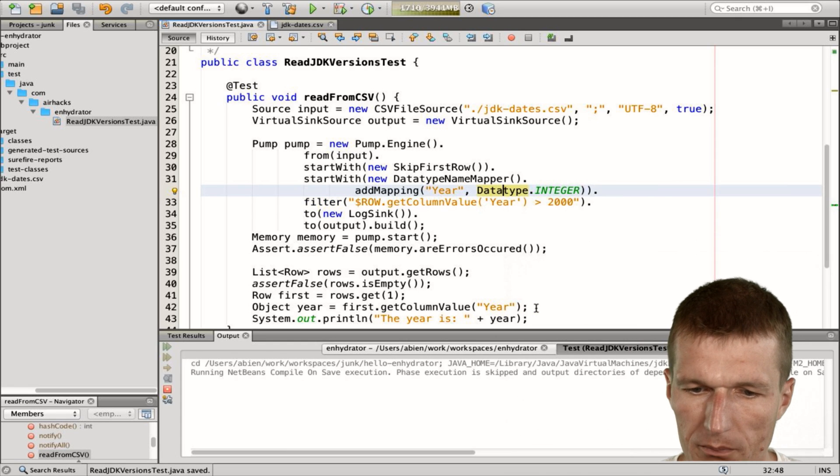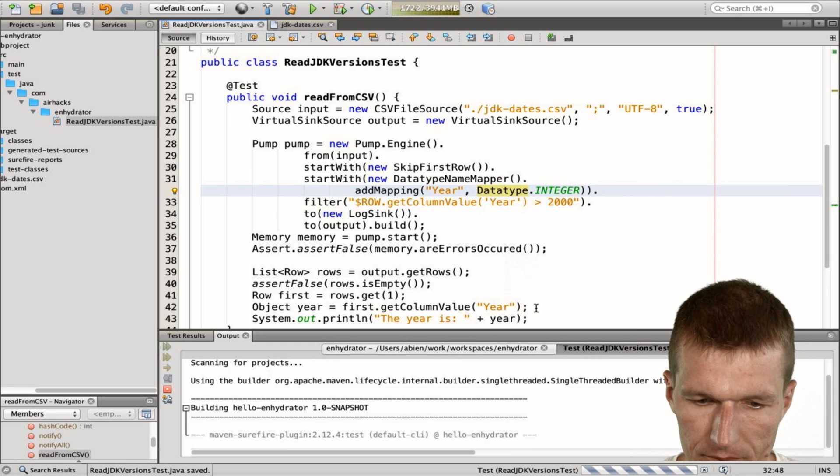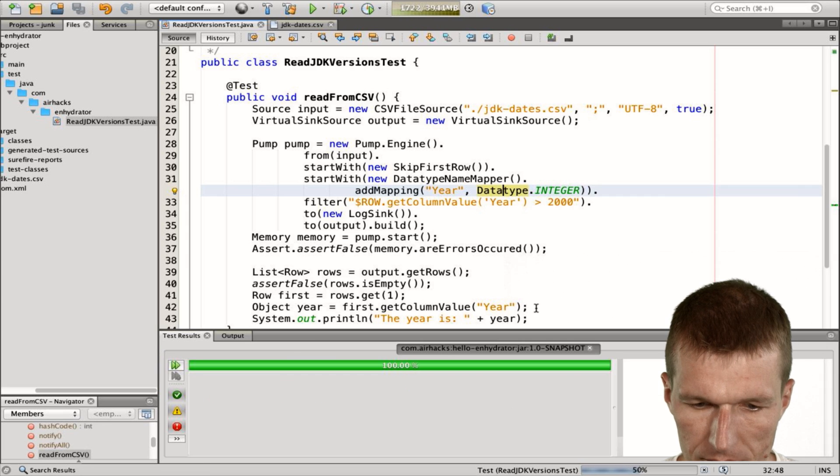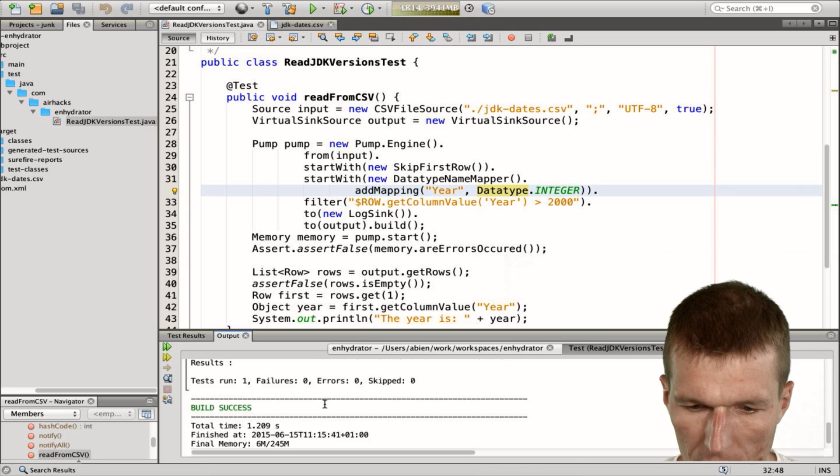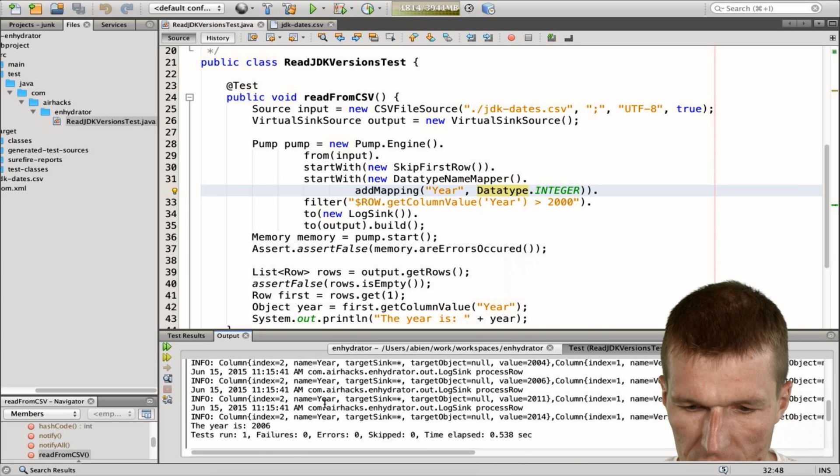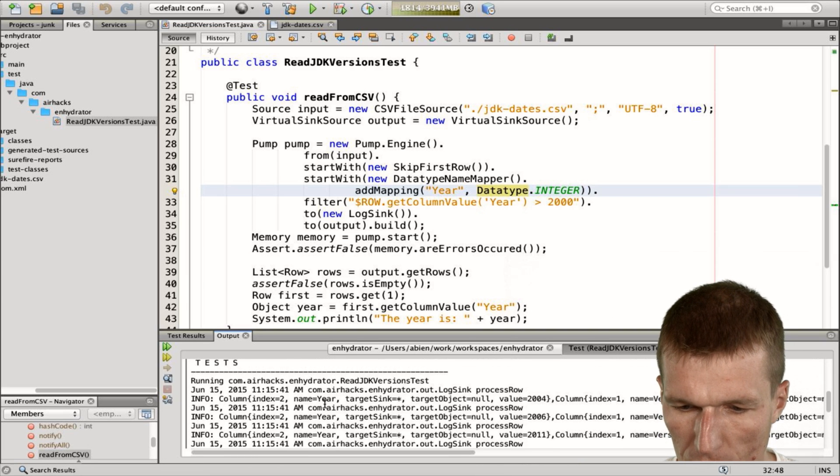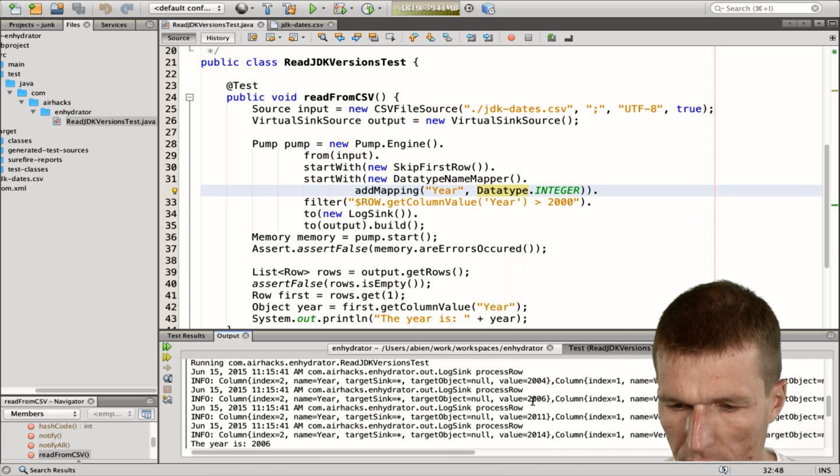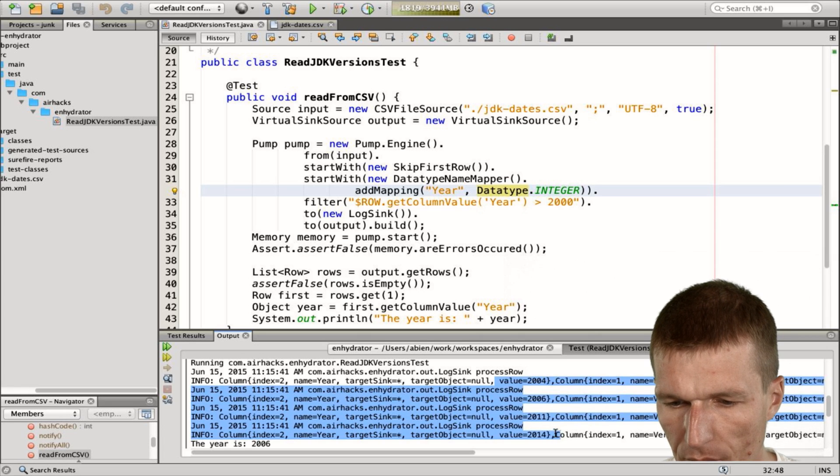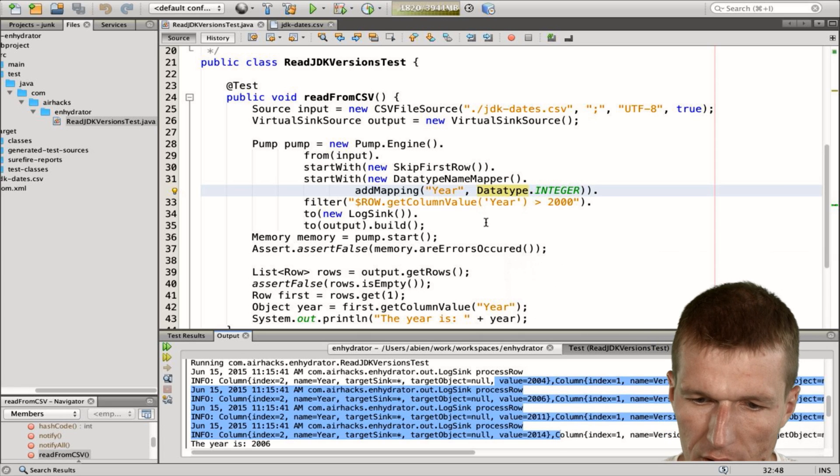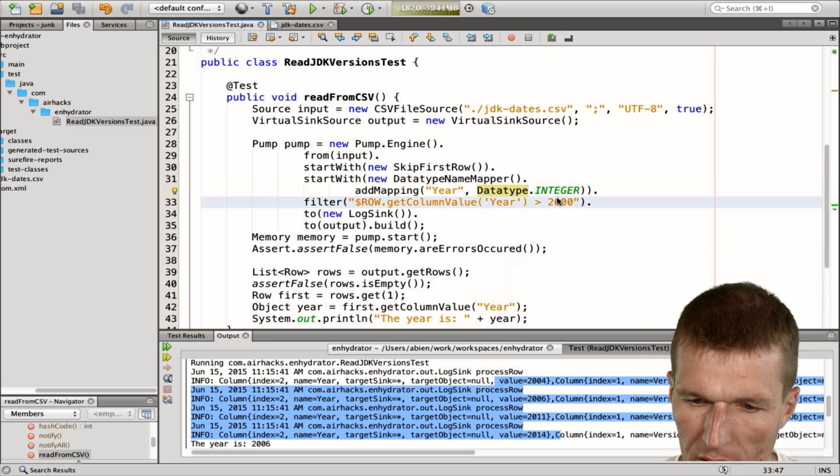Is green. And what we should see is we see only the most recent releases of JDK. So the value is greater than 2000, and this is actually an integer. It would not work otherwise.